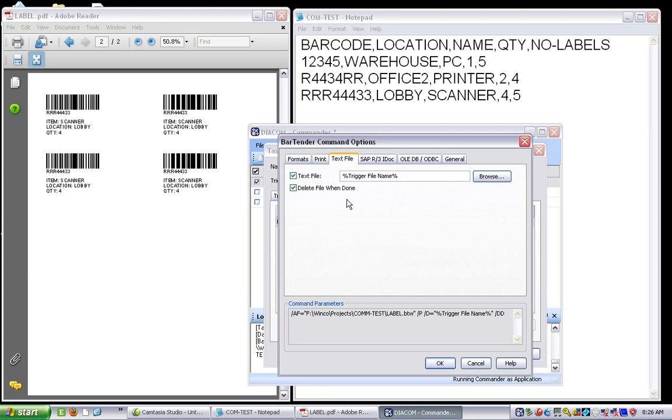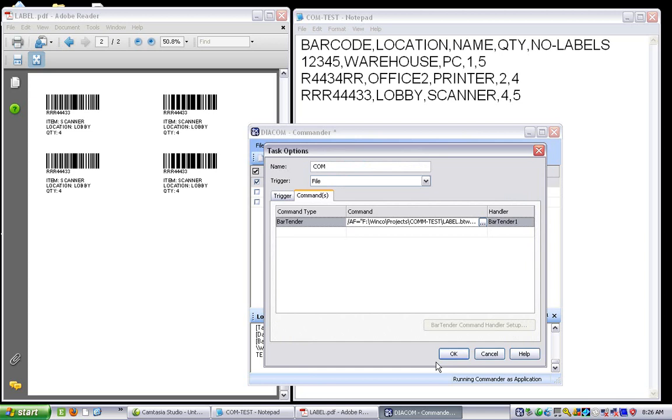Otherwise, I can rename the file and keep them if I want to have a record of it. And the other tabs for this simple application, I don't need to do. So it's that simple.